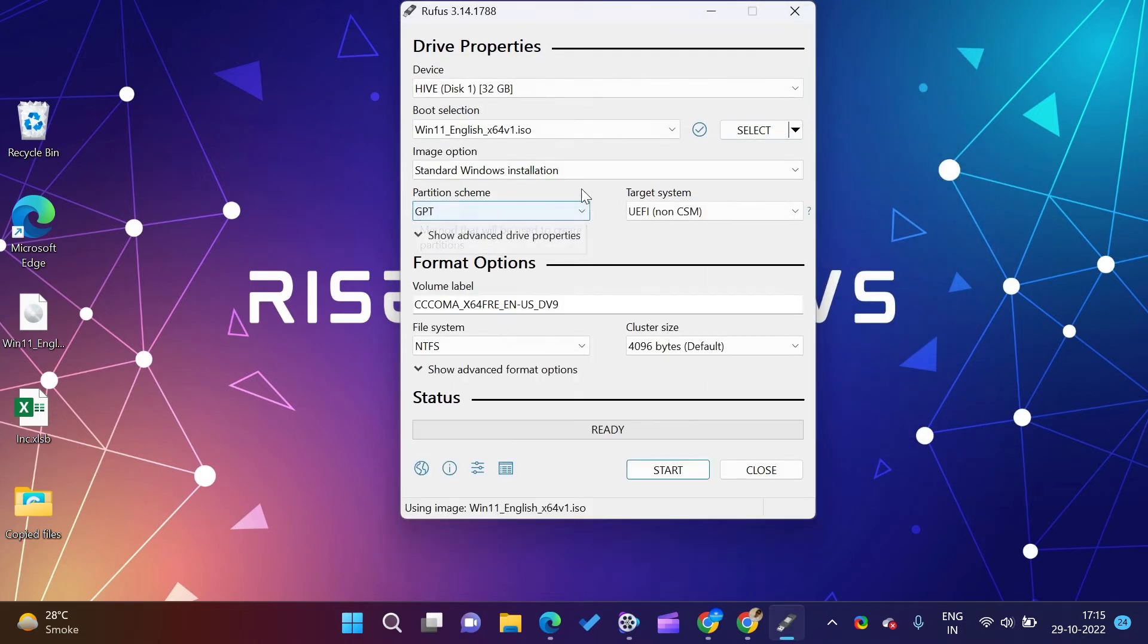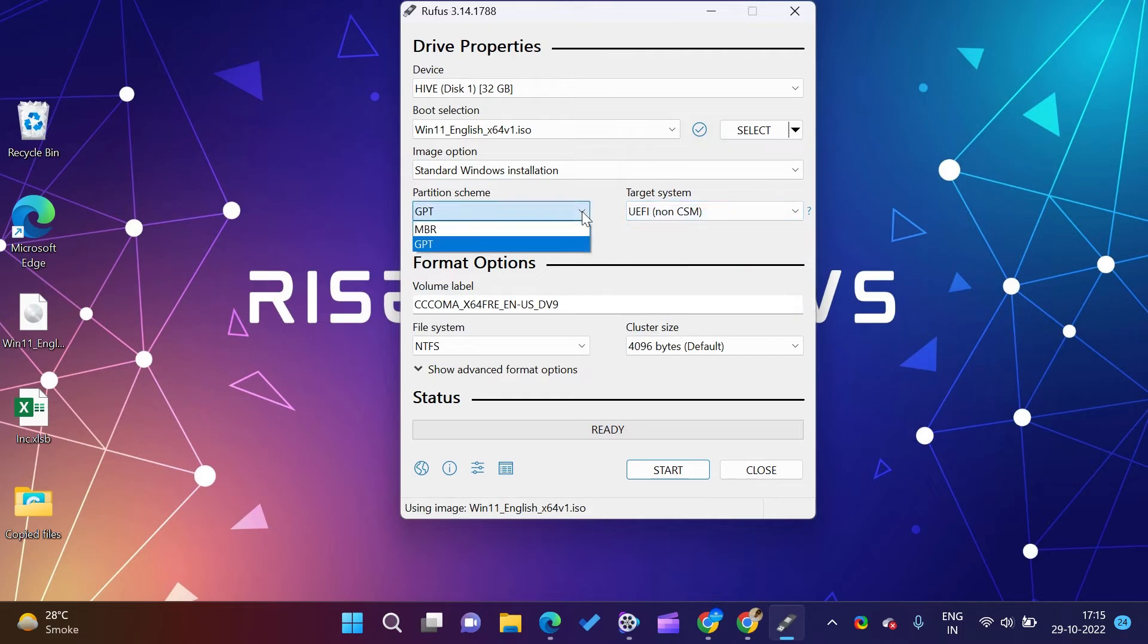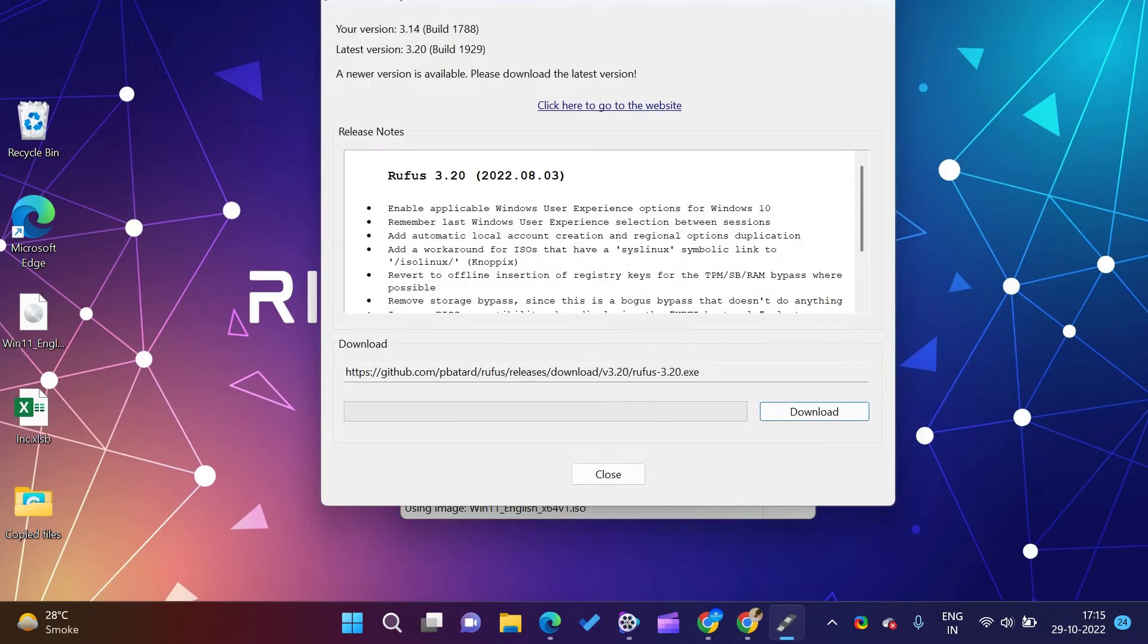One of them is from Rufus, so we will be going to start Rufus and then we'll create bootable USB drive and Windows to go USB drive on Windows PC.